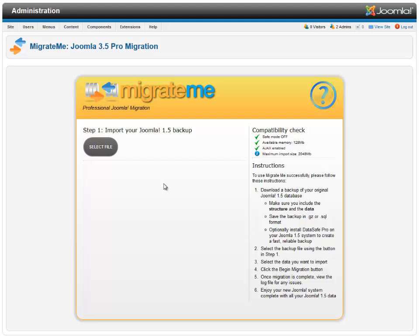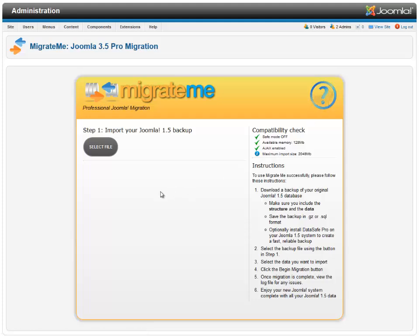Today I'm going to show you how to migrate Joomla 1.5 to Joomla 2.5, and it's very easy. You need MigrateMe, and this is the framework here. It comes with a full help guide which is here. All you do is make a backup of your Joomla 1.5 database, which I've already done, and then...